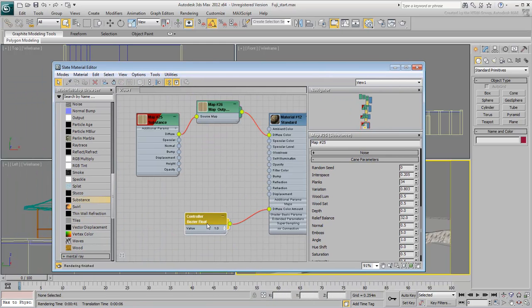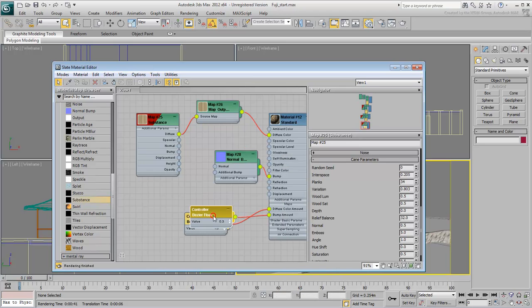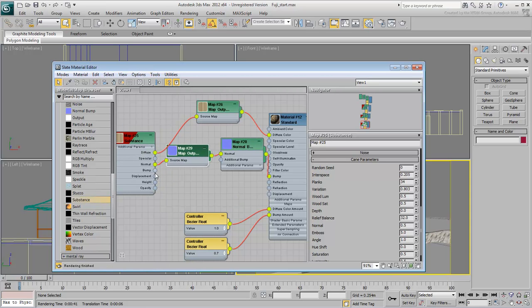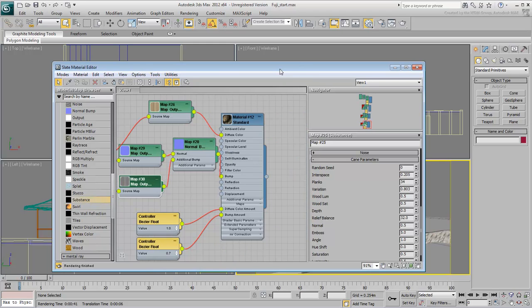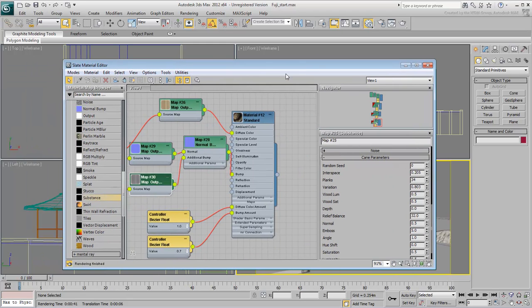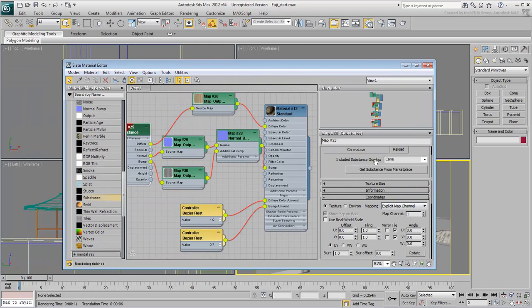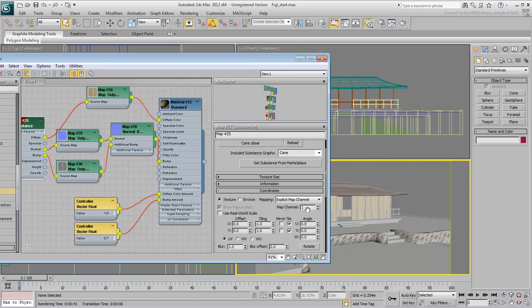Add the Normal and Bump Maps to the material as you have done before. Rotate the map 90 degrees for the canes to run horizontally.